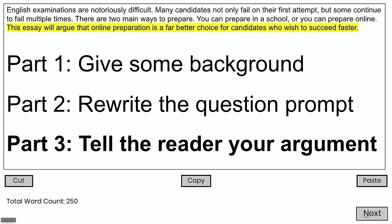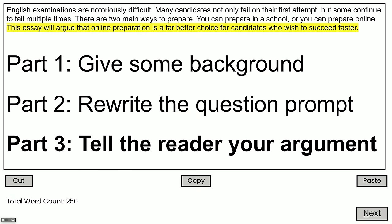Part three is where we tell the reader our argument — which side are we on? I wrote: 'This essay will argue that online preparation is a far better choice for candidates who wish to succeed faster.' You can see my argument very explicitly. It's not a mystery story — I've very clearly said I'm for this side. Don't be nuanced and take half a side. Just make it very basic. You've only got 20 minutes, so just choose the simplest thing to argue for and argue for it. Even if you don't really agree with that, it doesn't matter. That is the introduction.